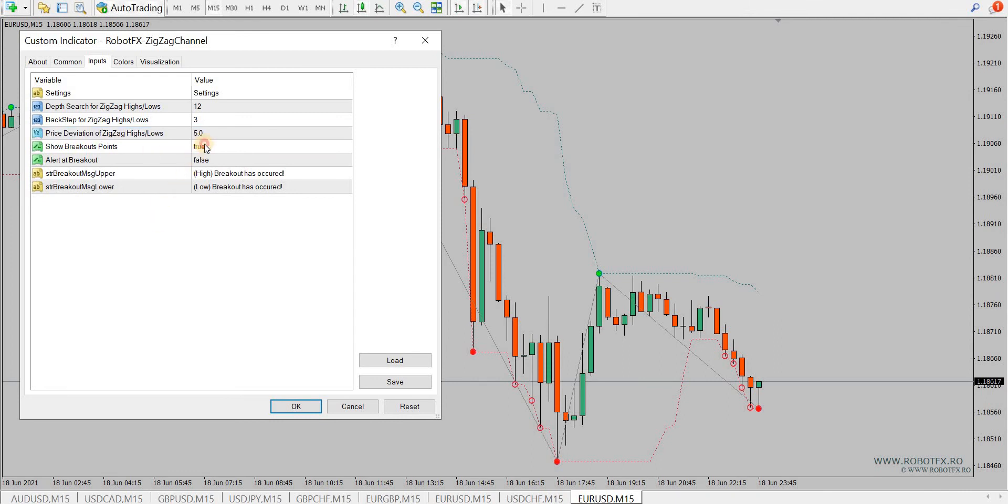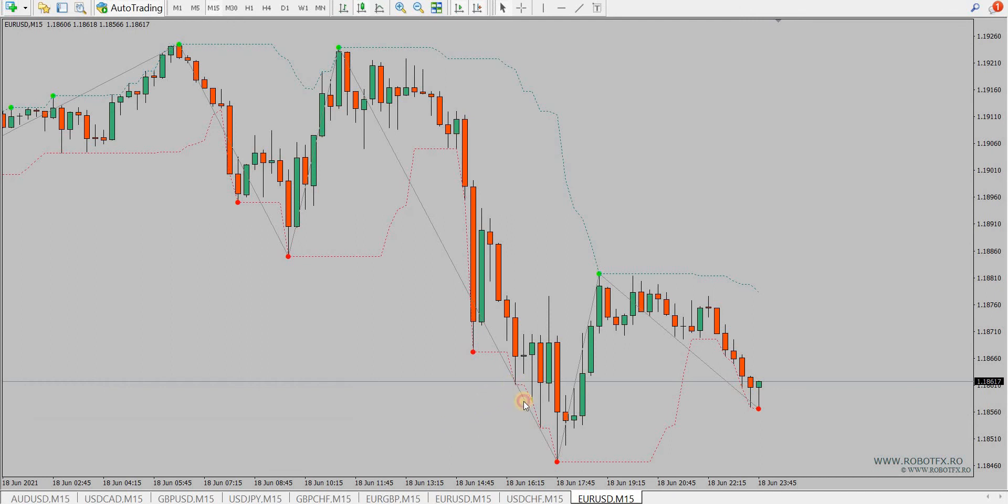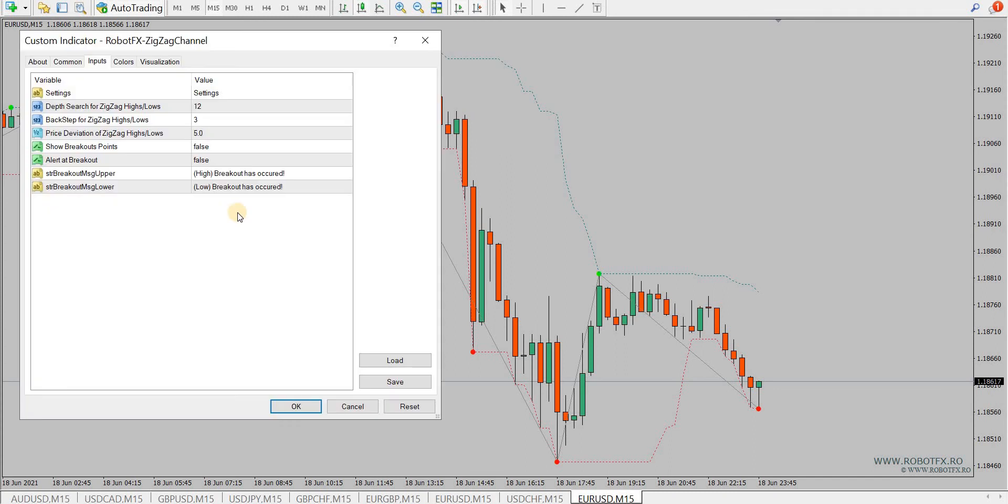Also, the possibility to show or hide the breakout points on the chart. If I set this to false, then the breakout points that happen after the last point, the limit of the zigzag channel indicator, will not be shown.